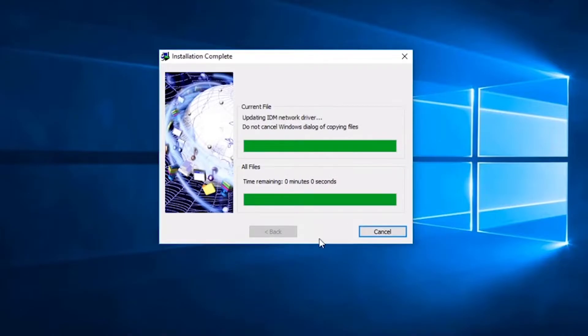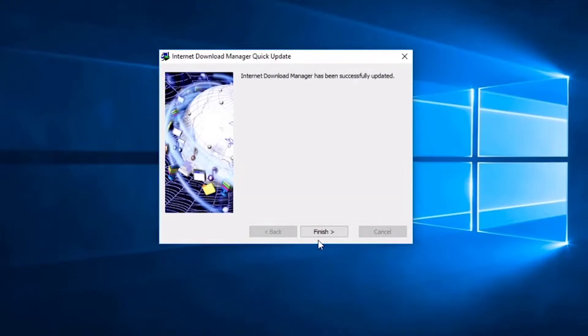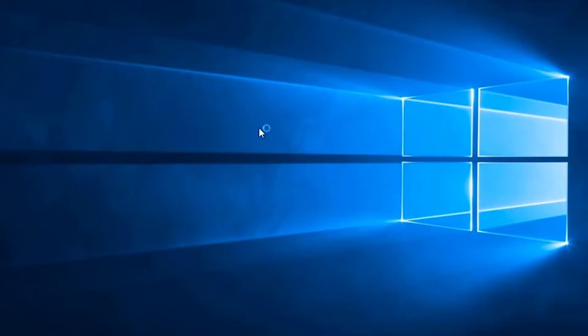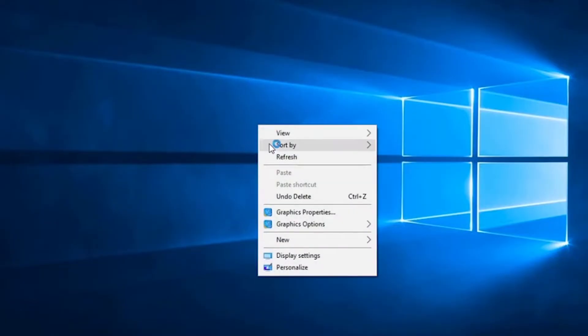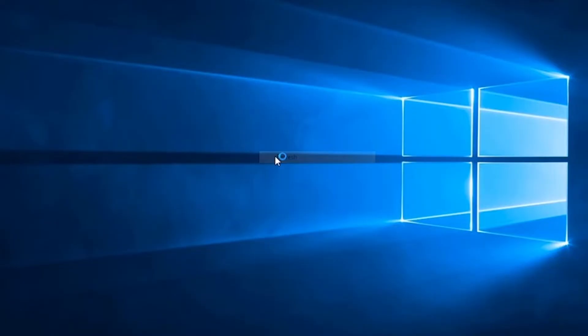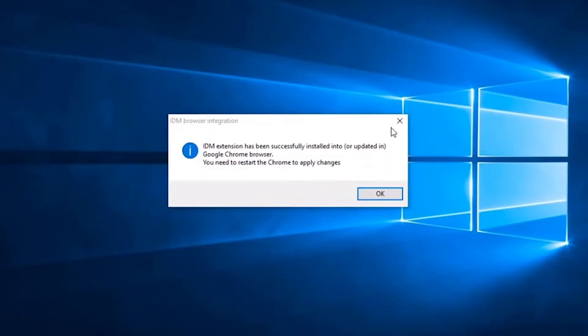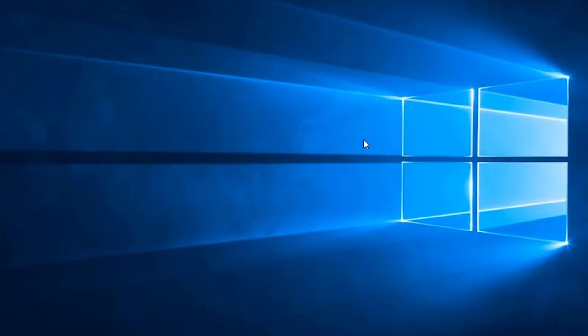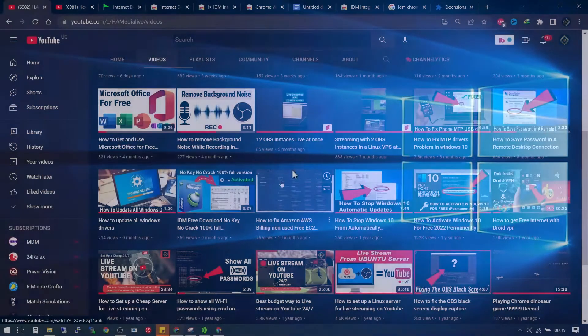And when it's done, you simply click the finish button and try refreshing and you are done updating your internet download manager.